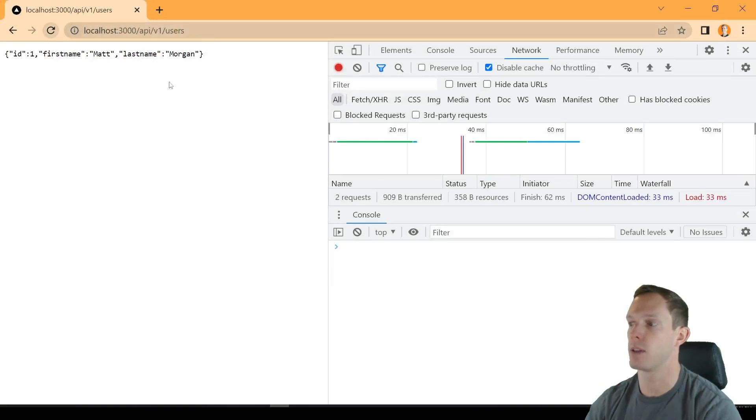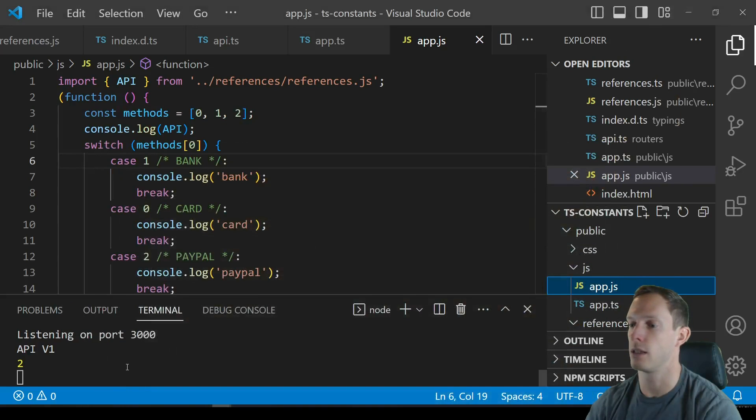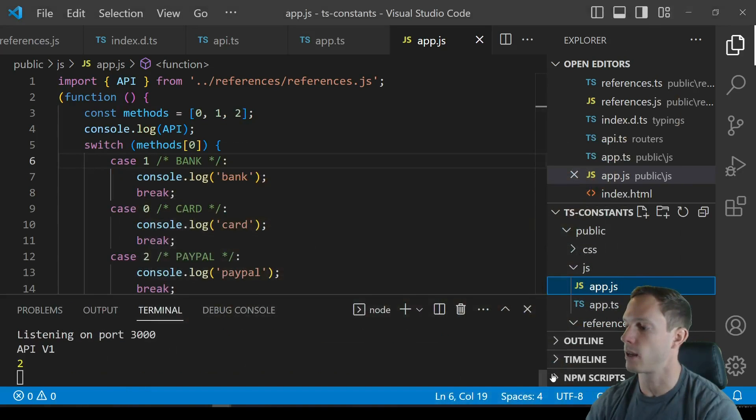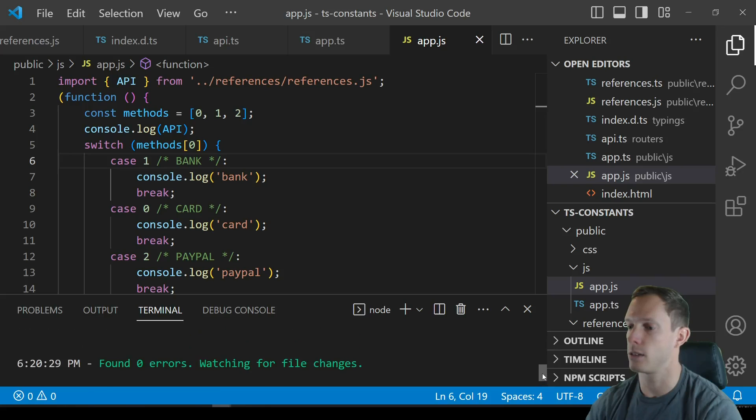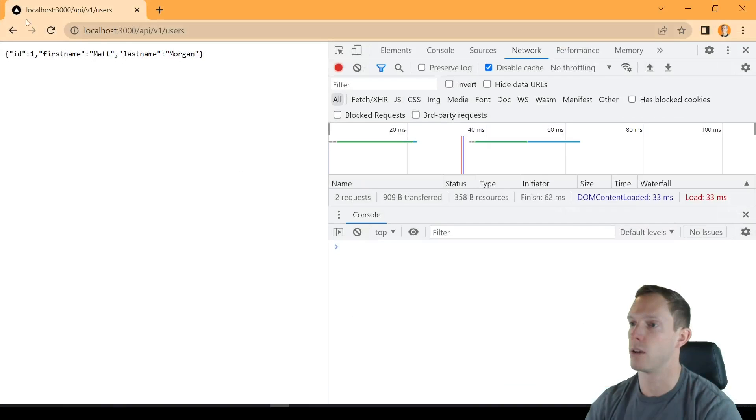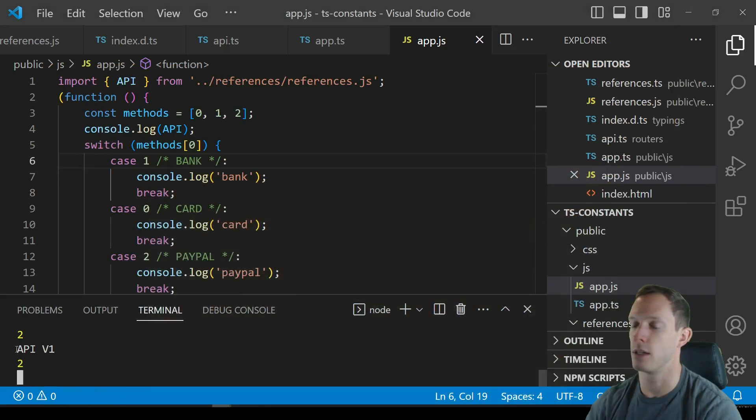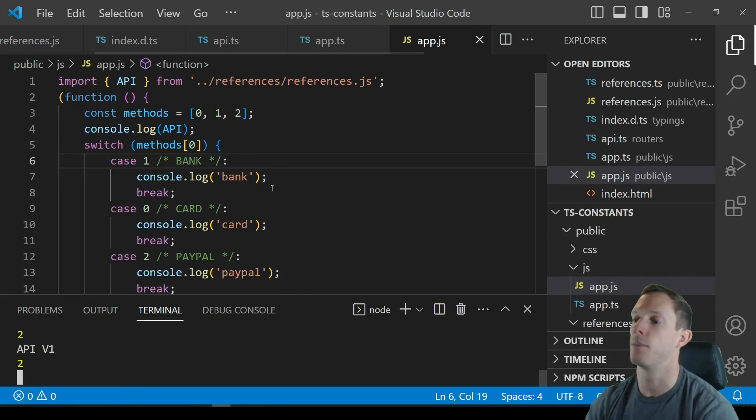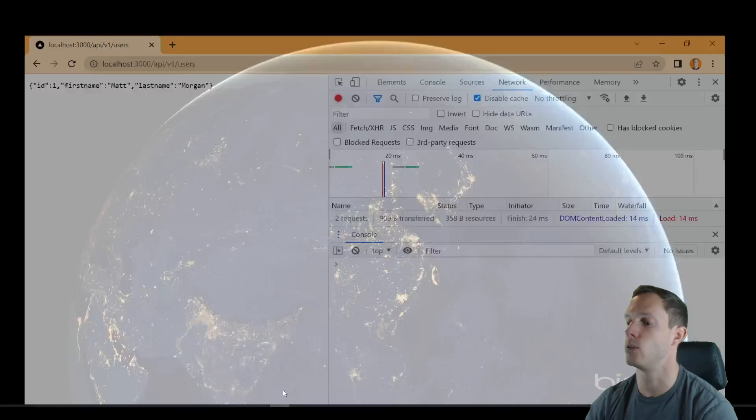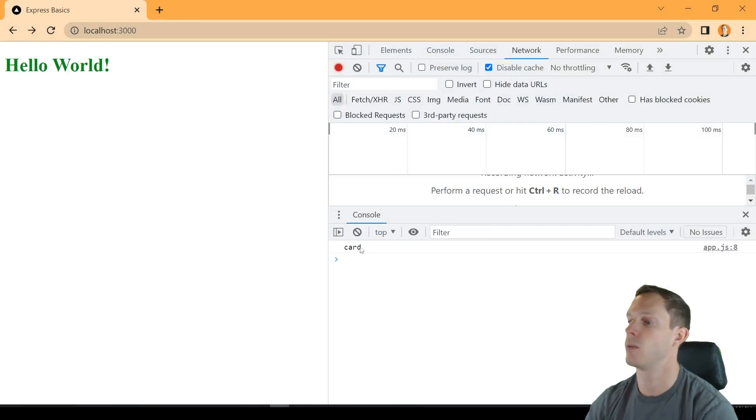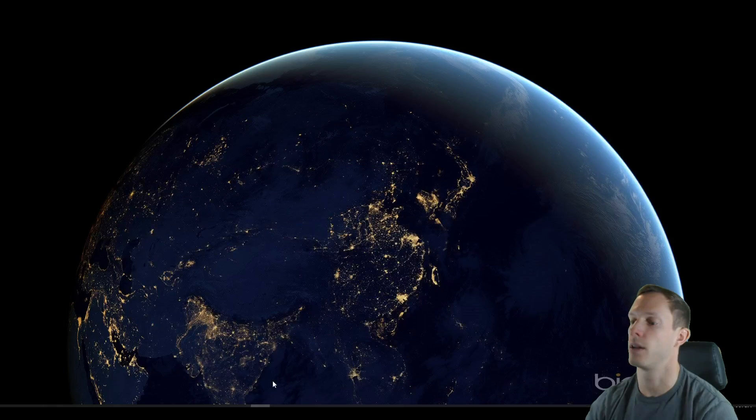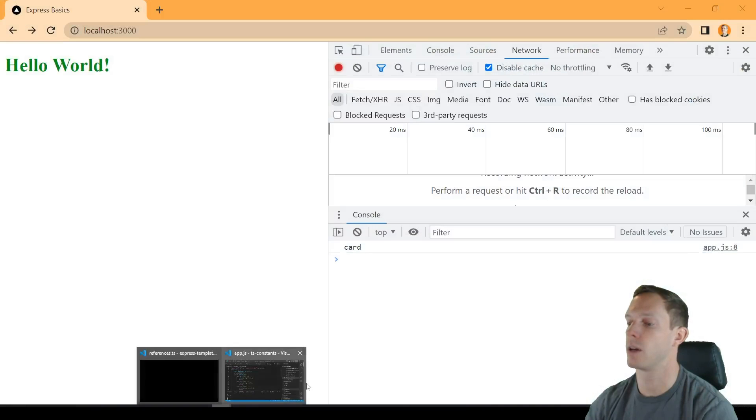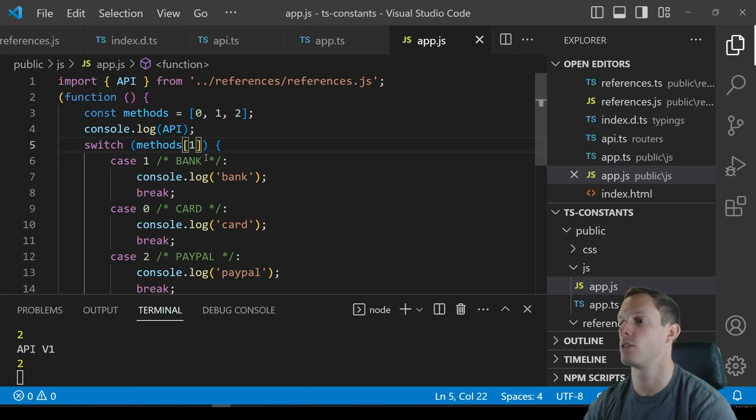Right so we should be good to go as far as running this. We can do the same exact thing we can run this again and we should see that got called again. Yep so that just got recompiled and if we were to refresh again we can see that it is actually logging 2 still and so that's still being run.